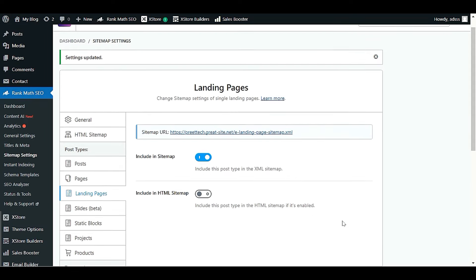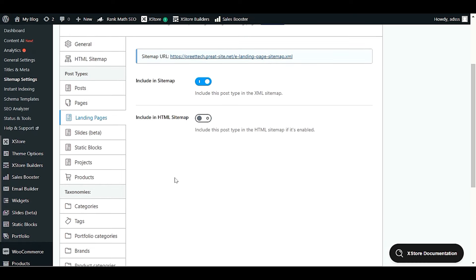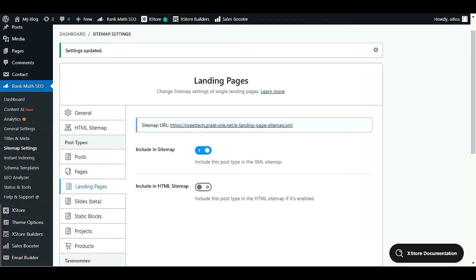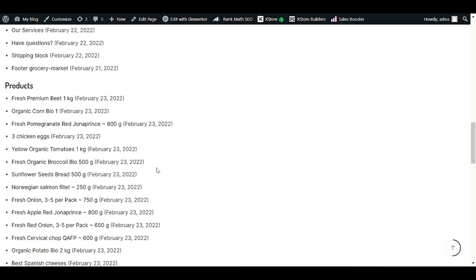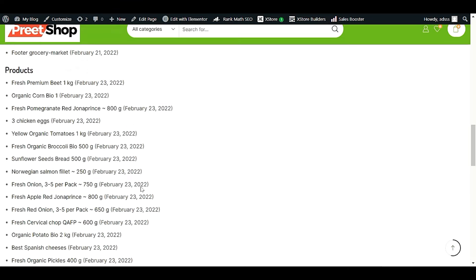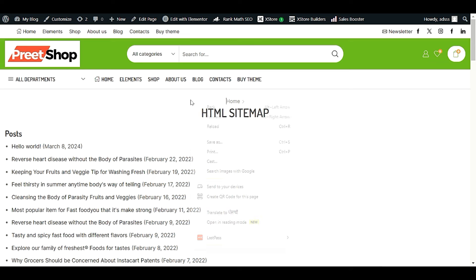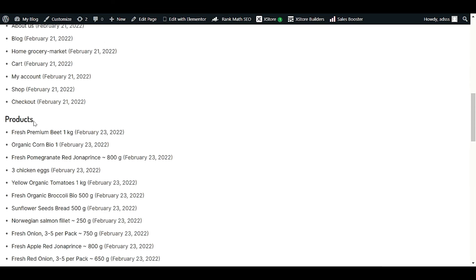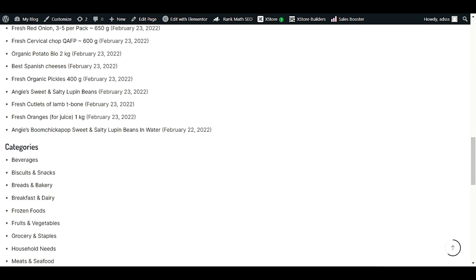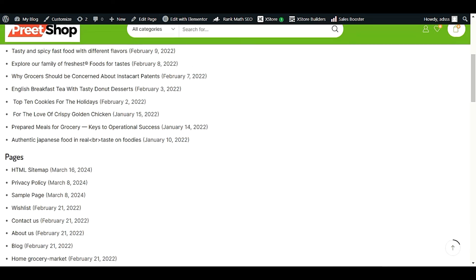All changes are now saved. Let's refresh the sitemap page to verify. You'll now see that the static block section is gone, because we disabled it. The sitemap now shows only Posts, Pages, and Products, along with categories.